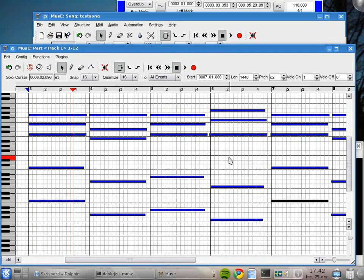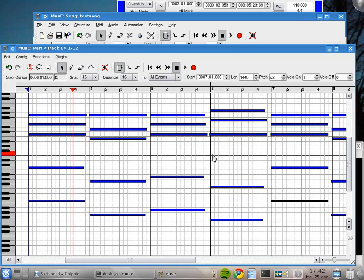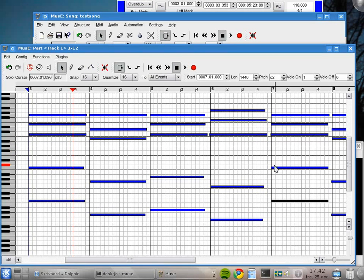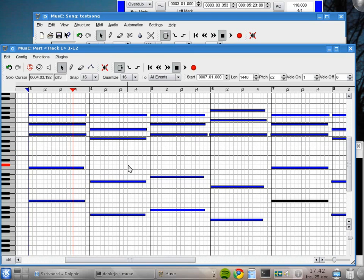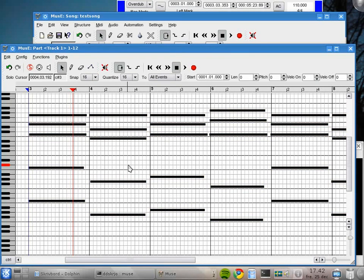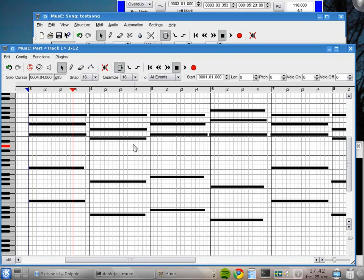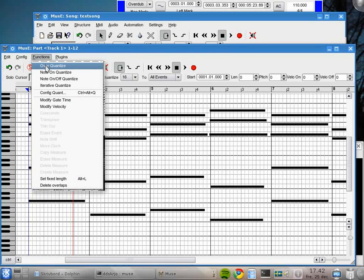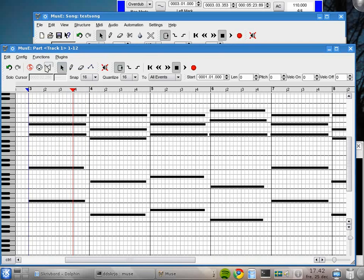If we want to have everything perfectly in tempo, we can quantize. I will press Ctrl+A to select everything in this part. Everything went black. I will go to the Functions menu and select Over Quantize. Perhaps you noticed that they moved. Everyone starts on a measure now.